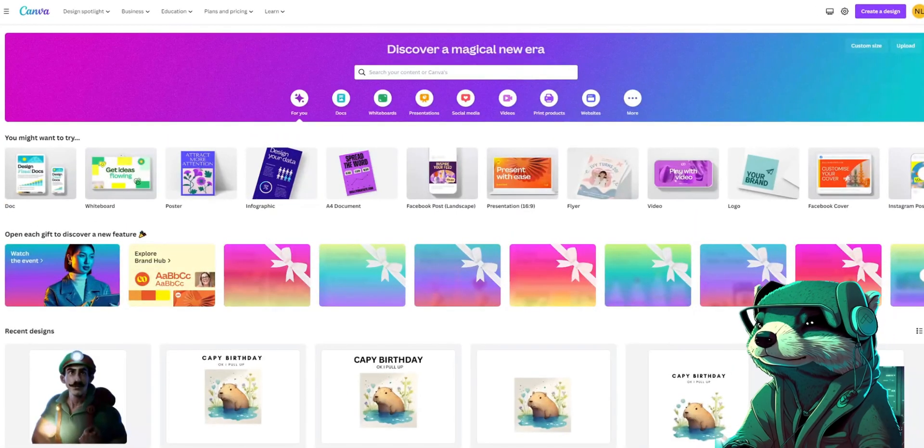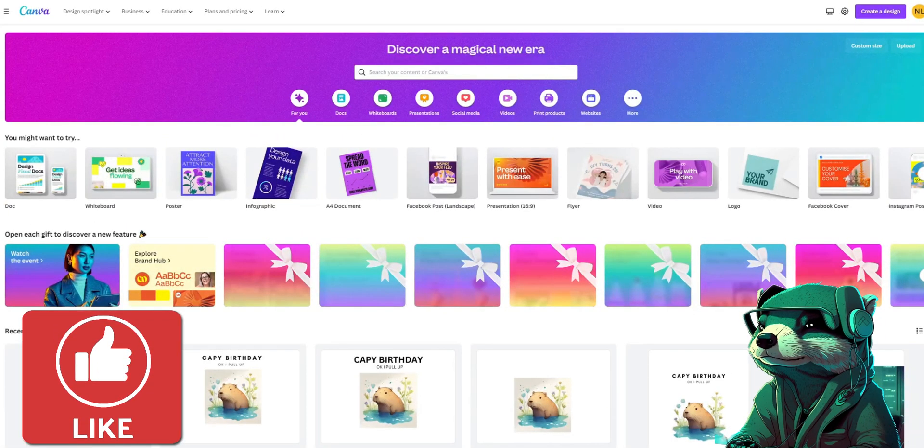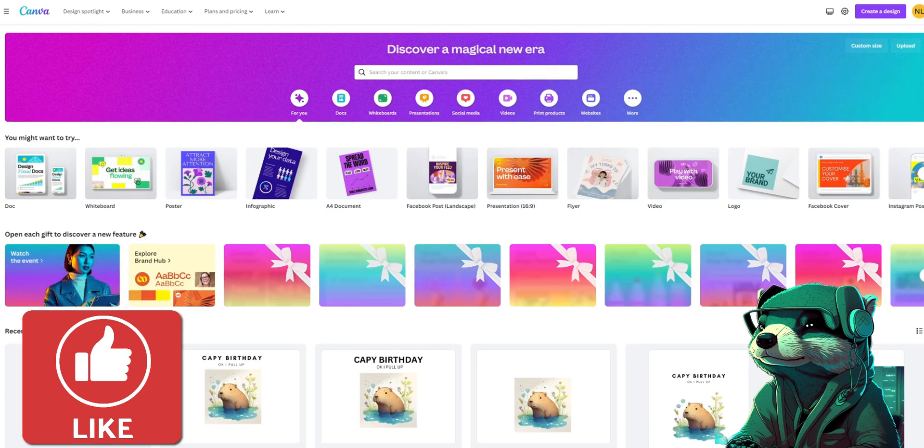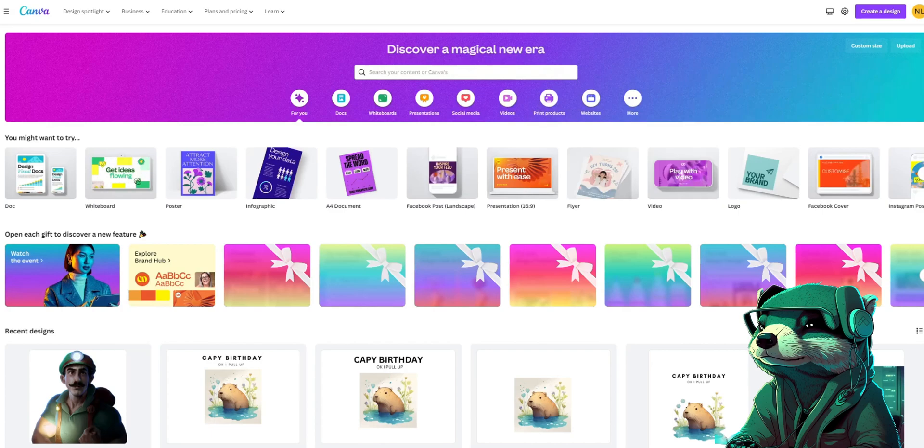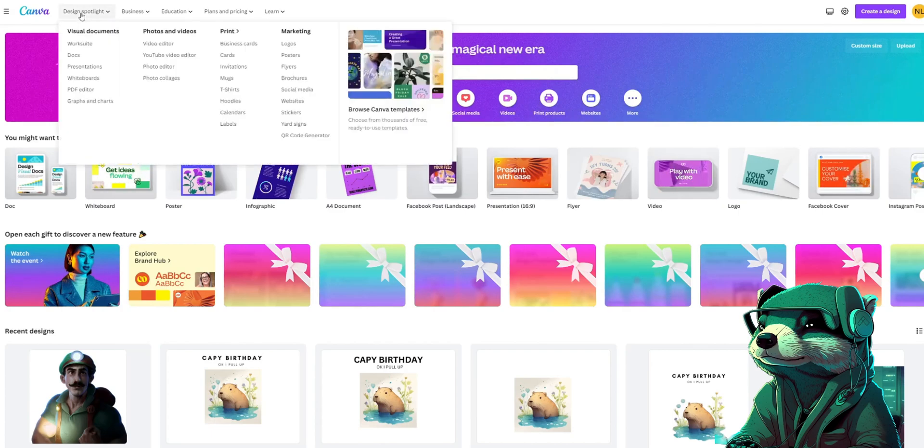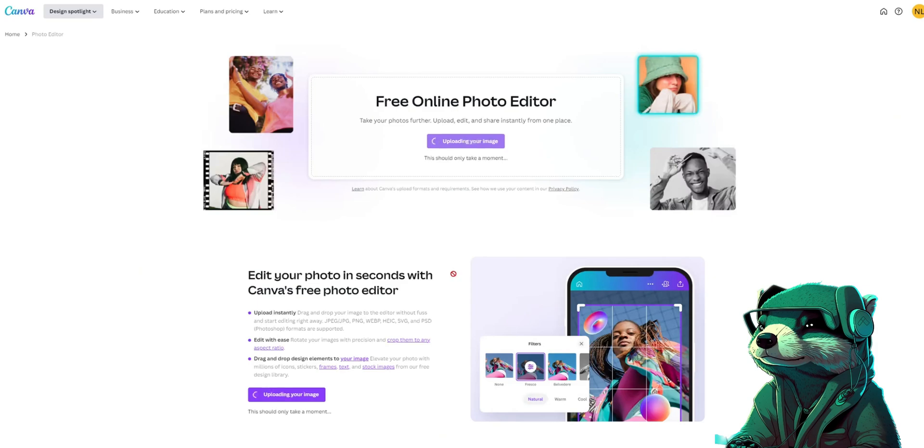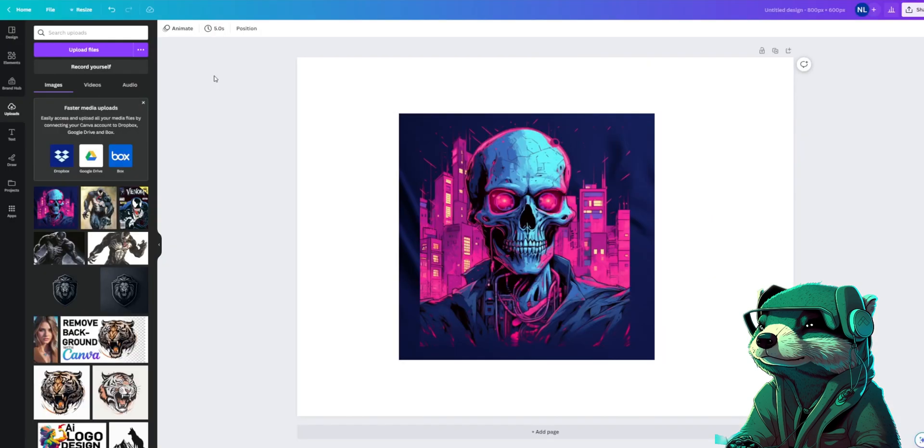Canva is a robust picture editor that will allow you many different edits from background removal to adding text and much more. So now that we're in Canva, go to Design Spotlight, photo editor, and then upload your photo on the left panel.